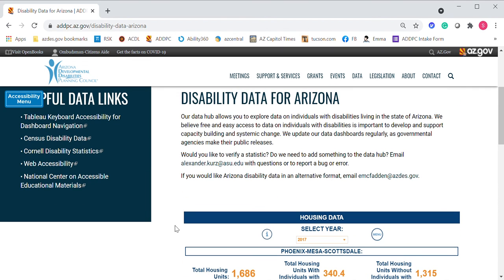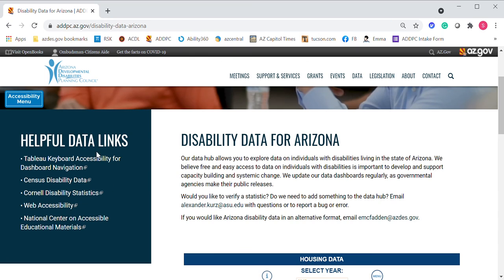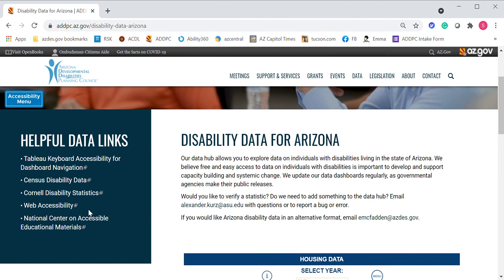If you scroll up, you'll notice we have a sidebar. This has helpful data links you may be interested in, including more information about navigating this whole tool with your keyboard, the actual sources for a lot of this data — which is the census — some information about disability statistics from Cornell, and some web accessibility information as well.